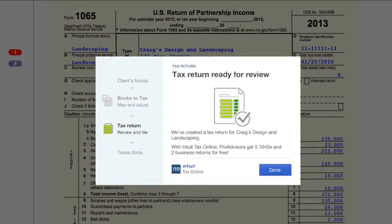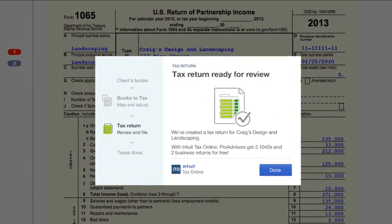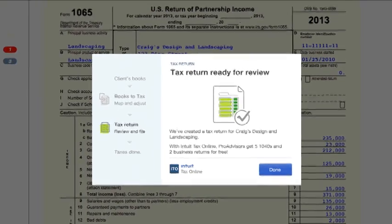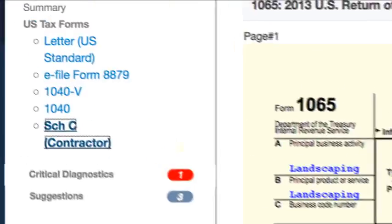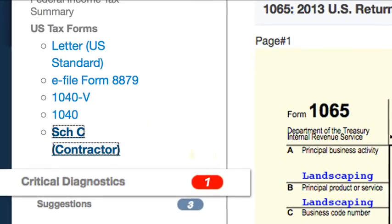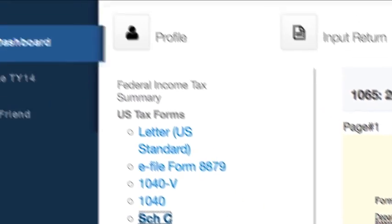From inside Intuit Tax Online, you can make your last few entries, check diagnostics, and e-file the tax return.